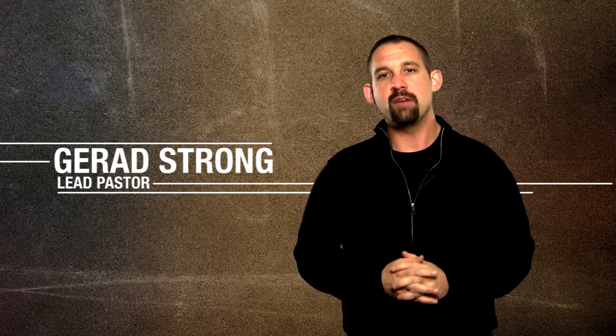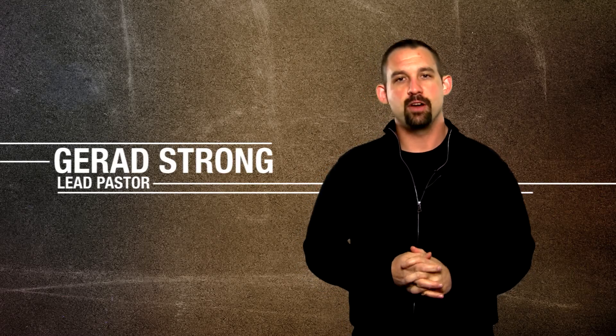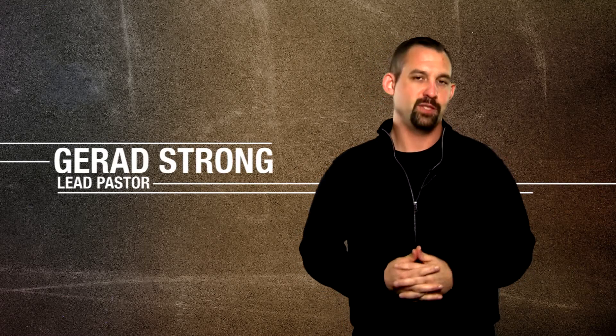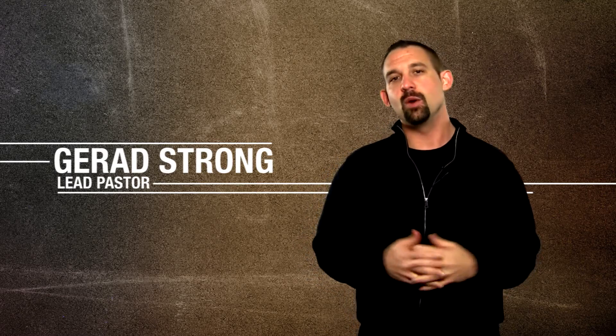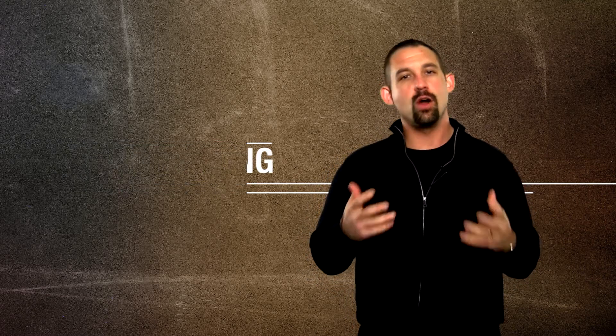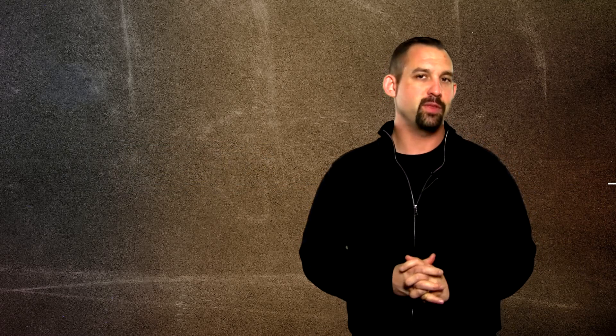Coming up on May 4th, my wife and I are going to be kicking off our next round of Connection Point. It's a great time for you to get to know us, get to hear the heart of our church, Bethel Assembly.